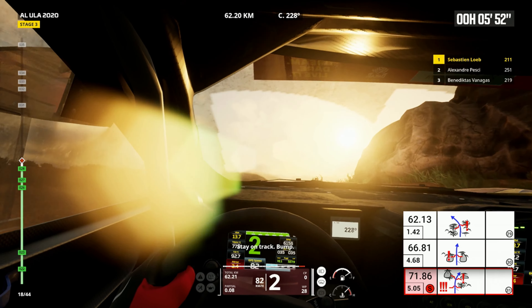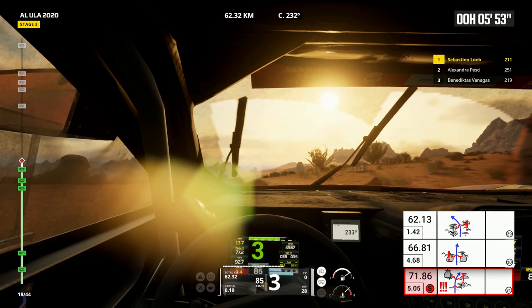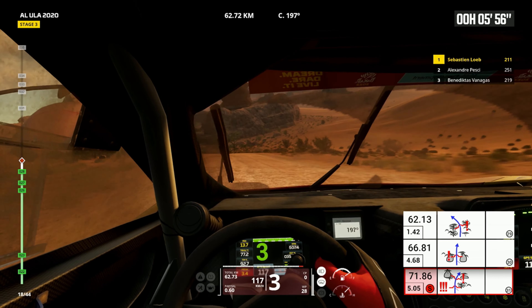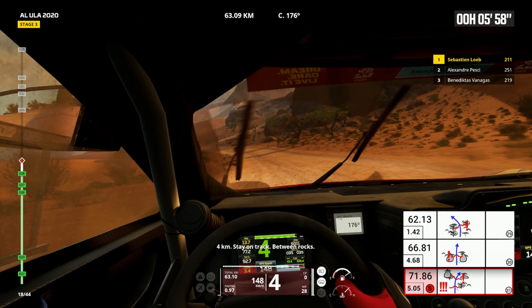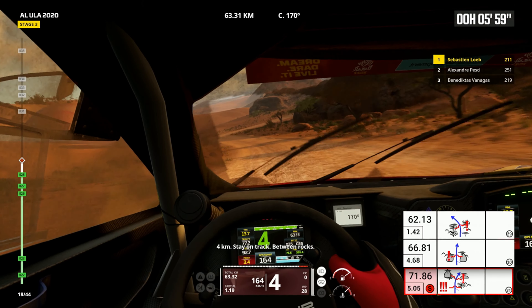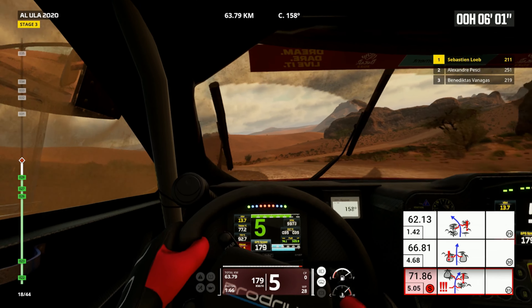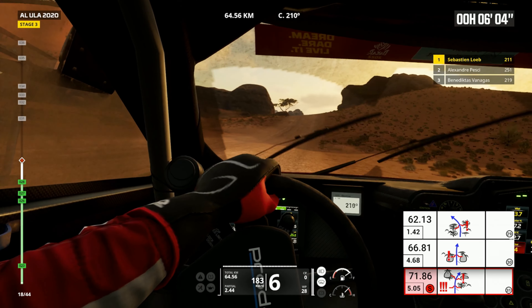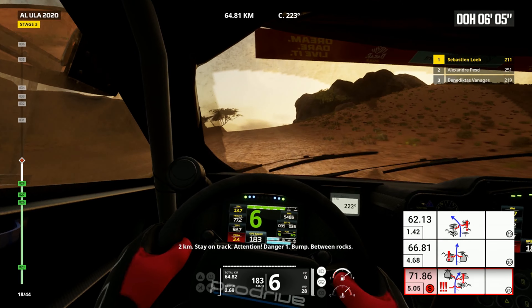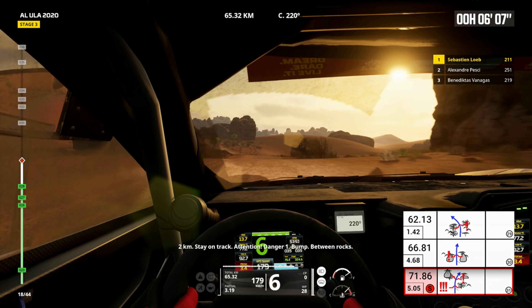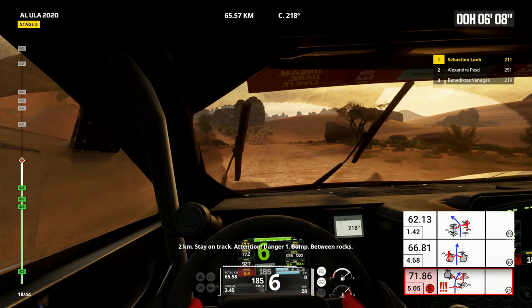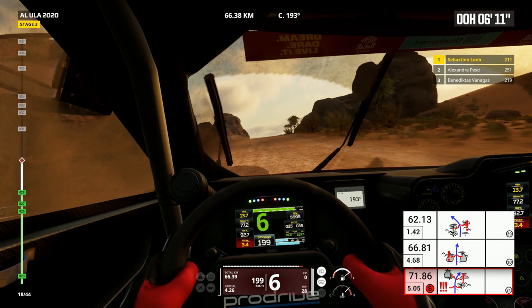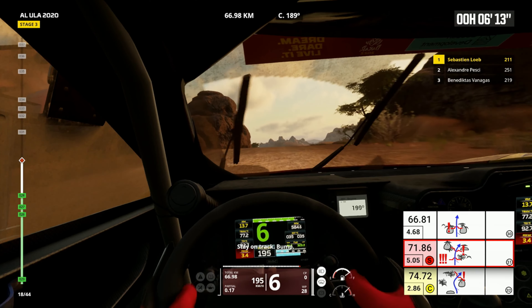Stay on track, bump. Four kilometers, stay on track, between rocks. Two kilometers, stay on track. Attention, danger one, bump between rocks. Stay on track, bump.